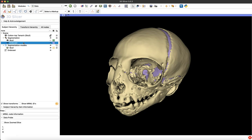As you can tell from that name, any segmentation that you have visible will be converted to a model, so you want to make sure that you turn off the visibility of any segmentations you don't want converted.